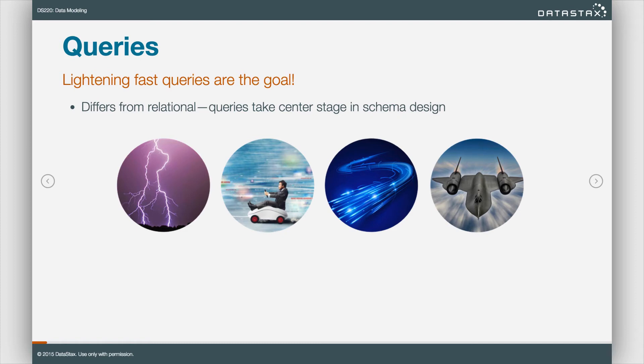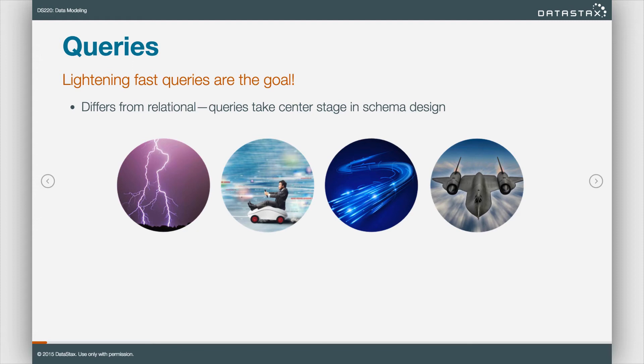The goal is to build a schema that returns result sets quickly. We don't want to mess with execution plans. We don't want to do any joins. Hey, I just want my data. Give it to me right now. Lightning fast queries. This entire course focuses on building the proper schema to make that happen.